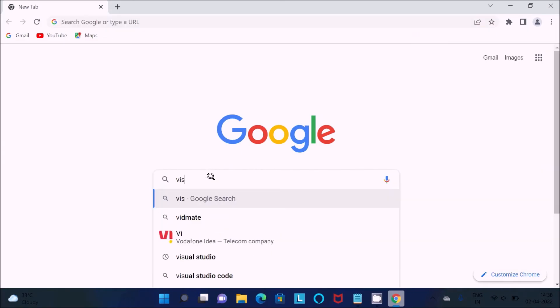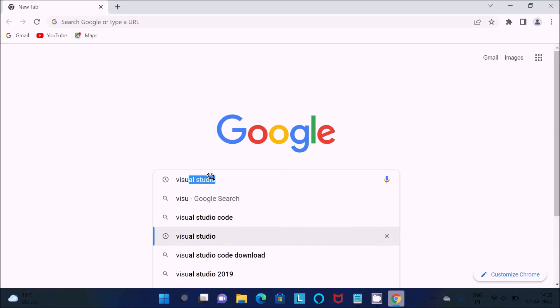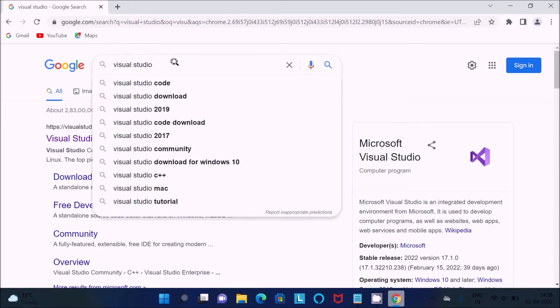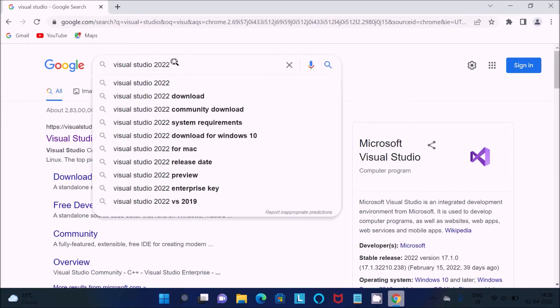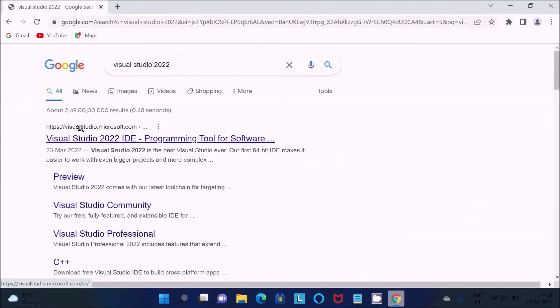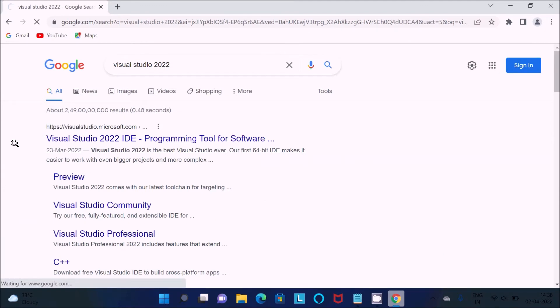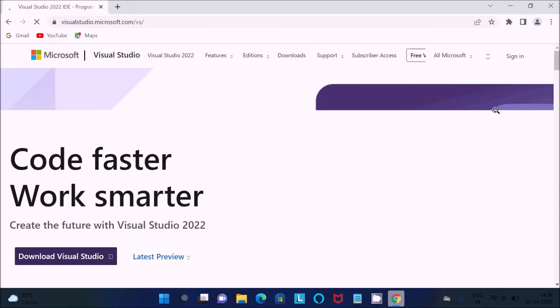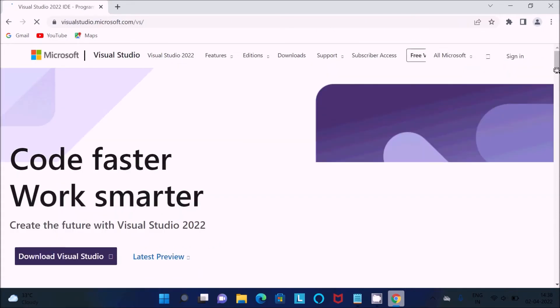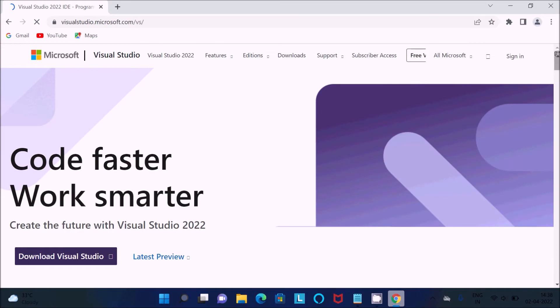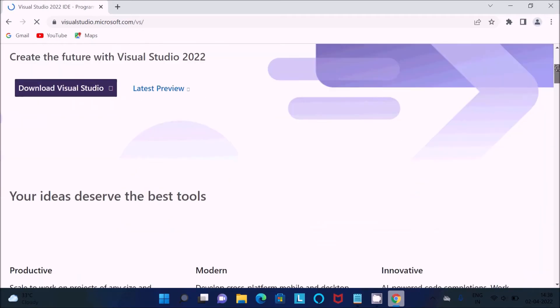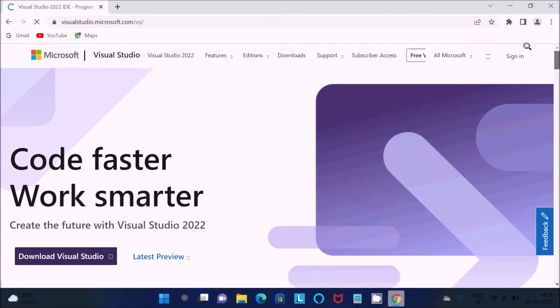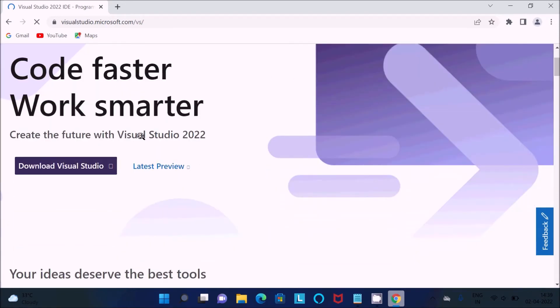You should search for Visual Studio. I'm going to write here 2022. You can see Visual Studio 22. Click on this site. Then here, 'Code faster, work smarter with Visual Studio 22'.